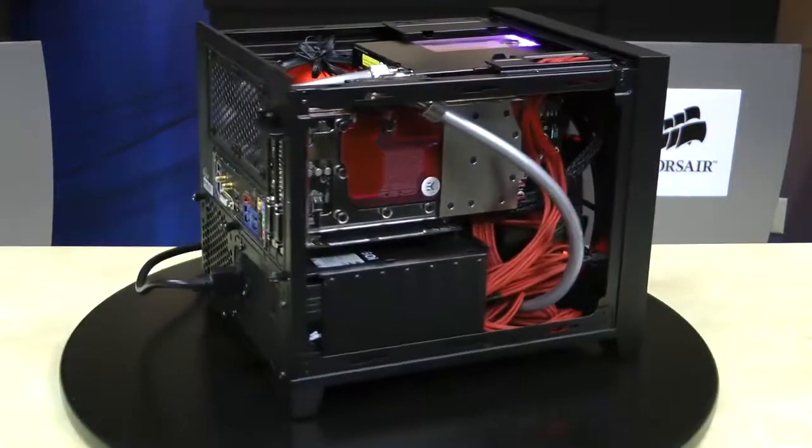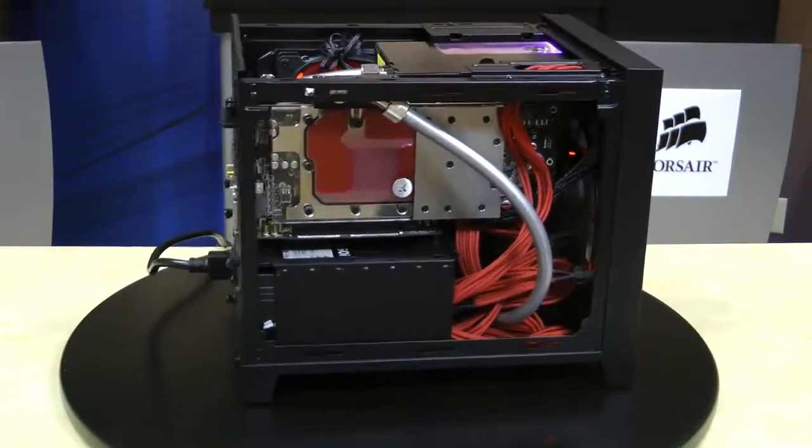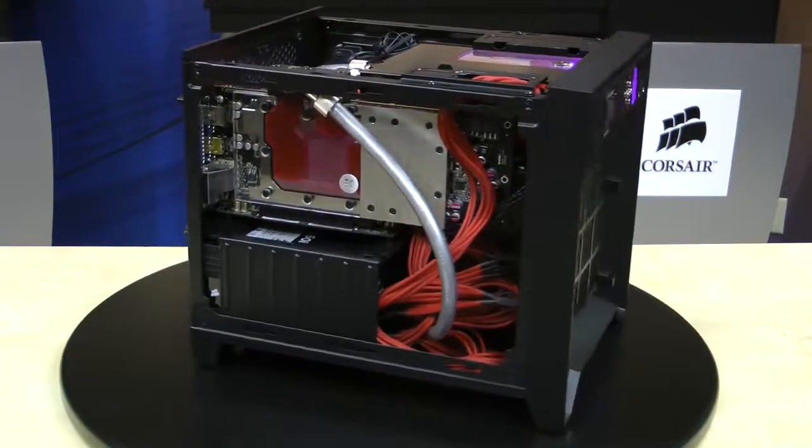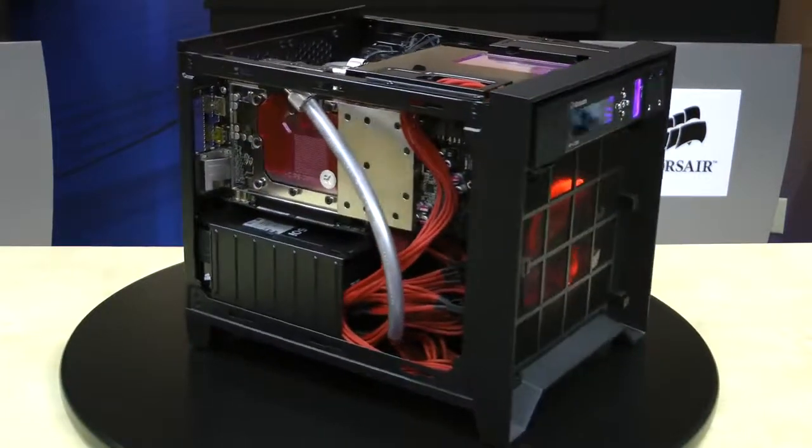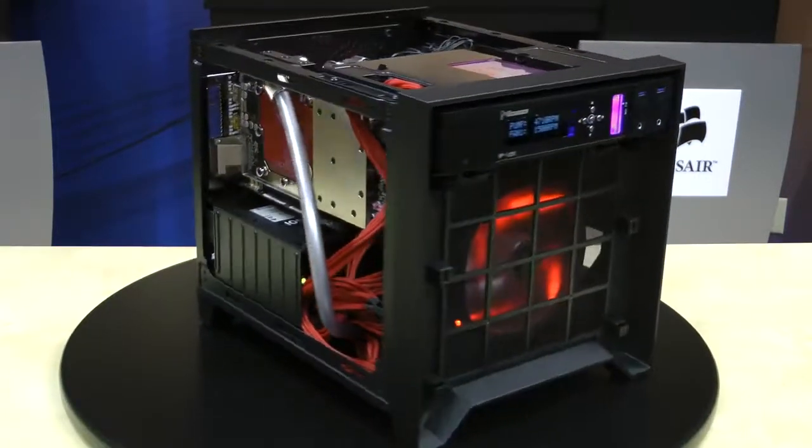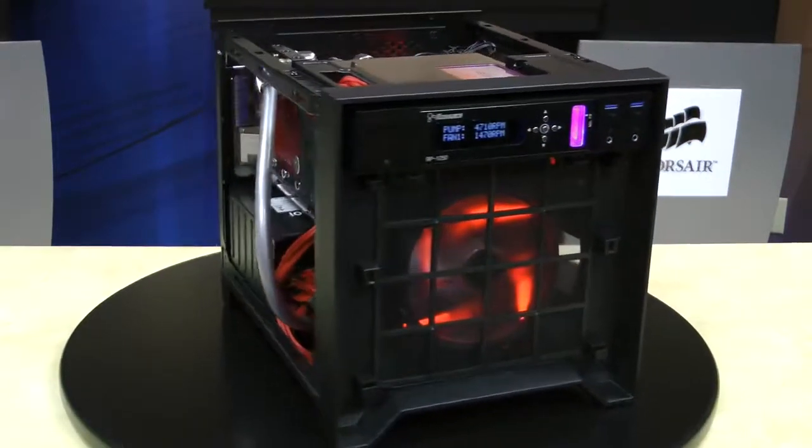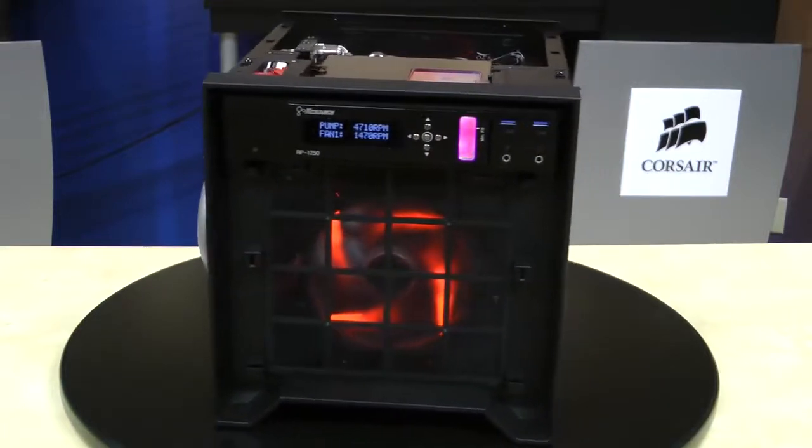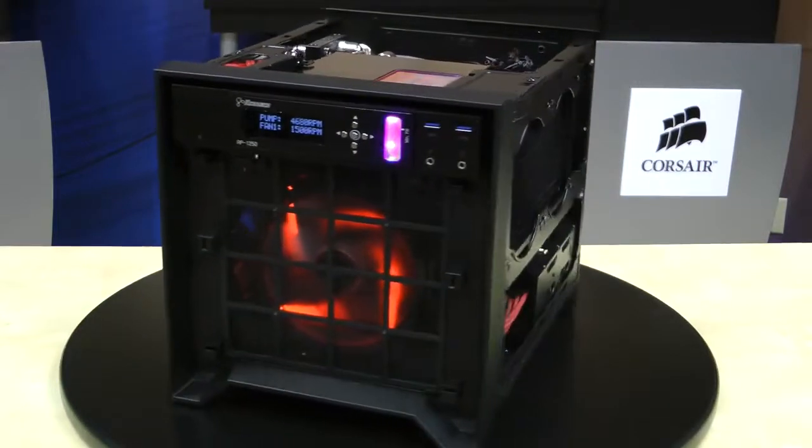The system is now complete and powered. In retrospect, I'm not sure I would have gone with the EKWB blocks for the Radeon or the processor, and I would have used a thinner 140mm radiator for the front.